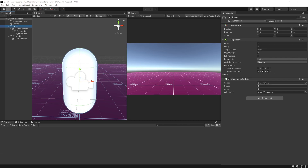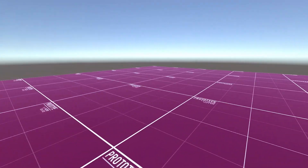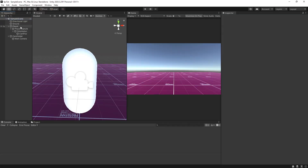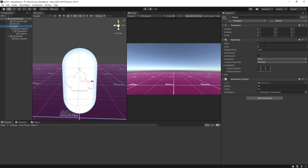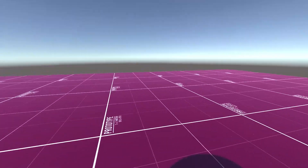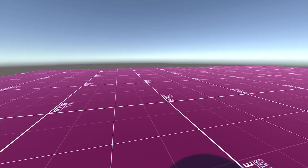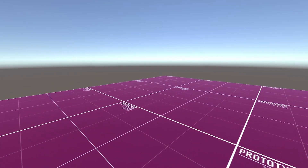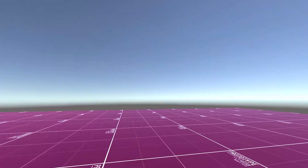Back in the inspector on the movement component, I'll set speed to 50 and jump to 10. I'll drag in the orientation game object. If I press play we can move around, but the movement is very slippery. To fix this, on the player rigidbody I'll increase the drag to 4, set interpolation to Interpolate, and collision detection to Continuous. Now if we press play the movement is much sharper. You can increase drag further — just increase speed to counterbalance — but this feels fine.